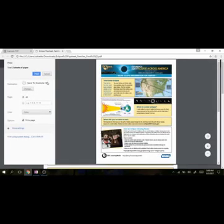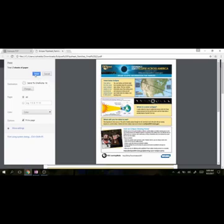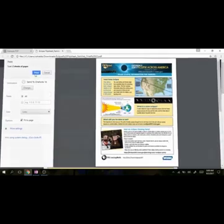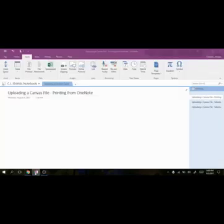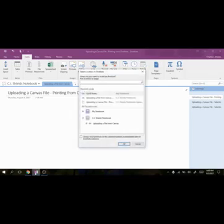I'm going to cancel because mine has already been selected, but if yours had not been selected, you would select that. Then you are going to hit print. At first, it looks like nothing has happened, but if you go back over to OneNote, and sometimes it will take a little bit of time for this menu to show up, but there it pops up, and it will ask you where you would like to place this file.